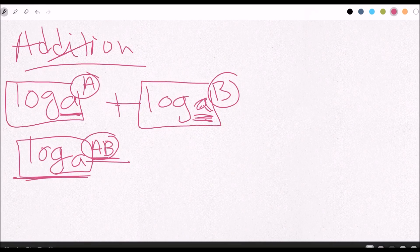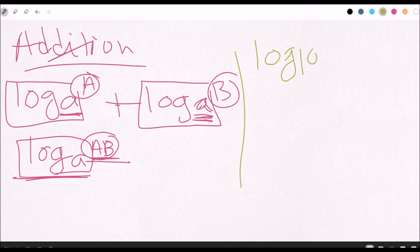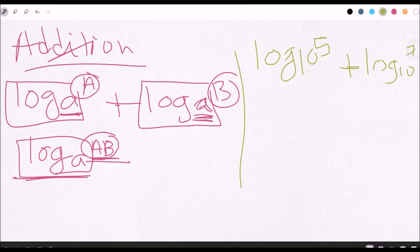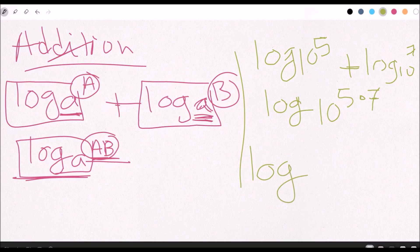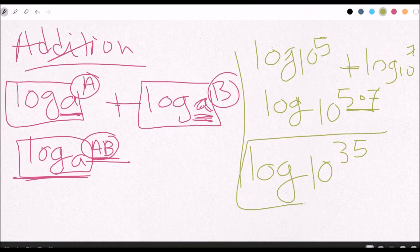Let's do an example. We have log base 10 of 5, and then we add log base 10 of 7. We simply set it up as log base 10 of 5 times 7. The 7 and the 5 are the two arguments, so we multiply them: 5 times 7 is 35. The answer is log base 10 of 35.